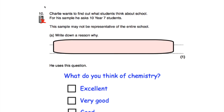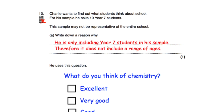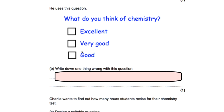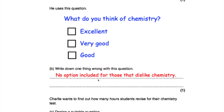Question ten says Charlie wants to find out what students think about school and for his sample he asks 10 year 7 students. We're told this sample may not be representative of the entire school — the reason is he's only including year 7 students and not a range of ages. Year 7s might all be enthusiastic about school, or nervous about joining a new school, so their responses may not represent older year groups. He also uses the question: 'What do you think of chemistry? Excellent, very good, or good?' — but there's no option for someone who dislikes chemistry, only positive responses.